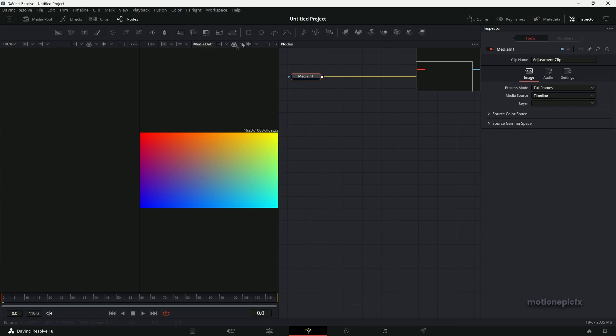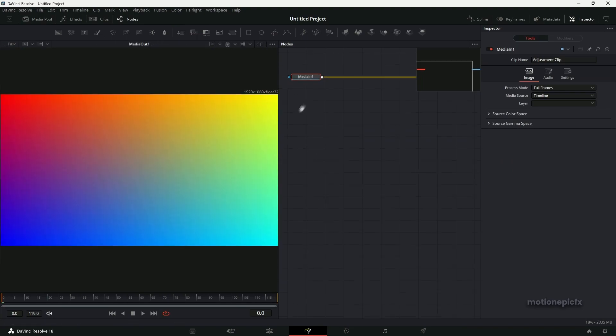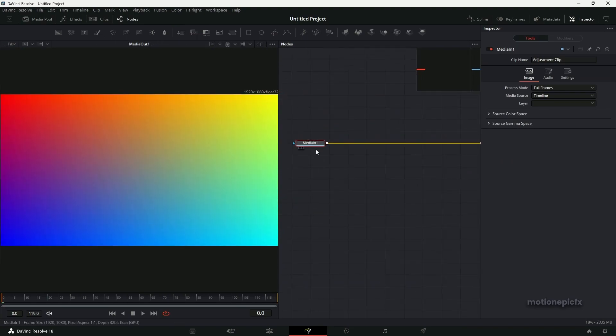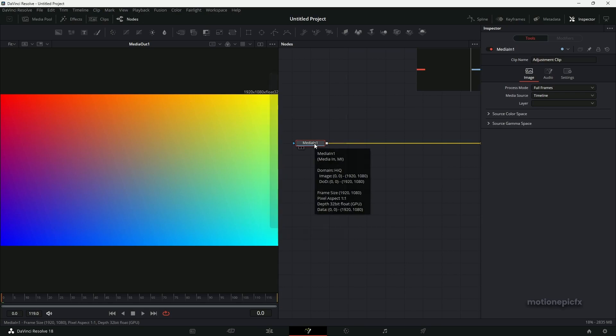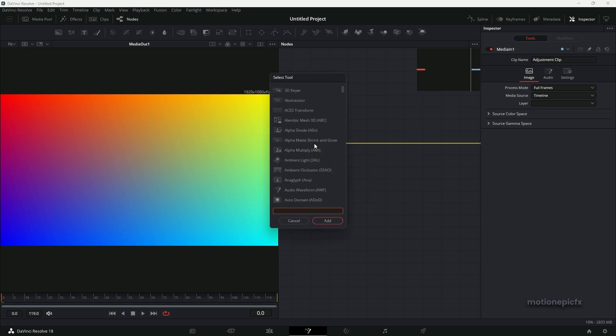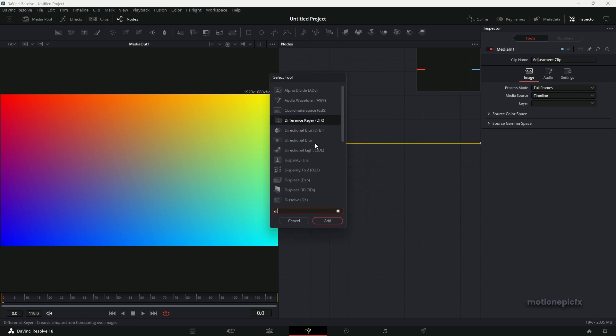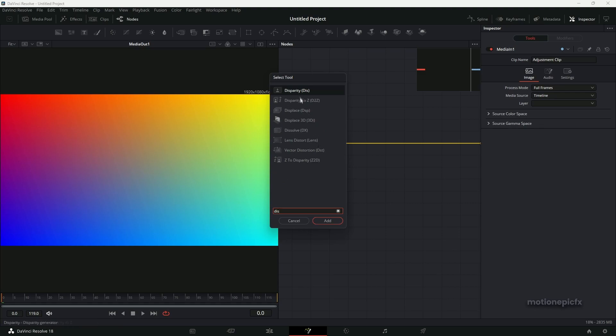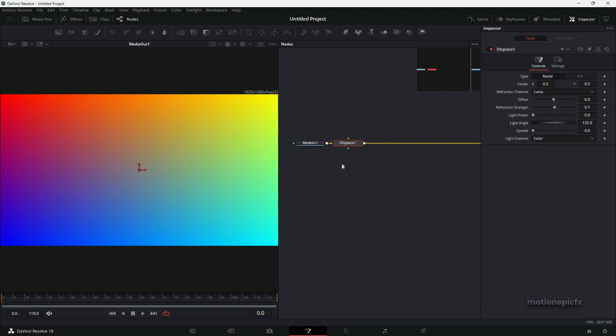Right, so we are in the Fusion page. Now what we can do is after this Media In 1, we can apply our first effect which will be the Displace node.